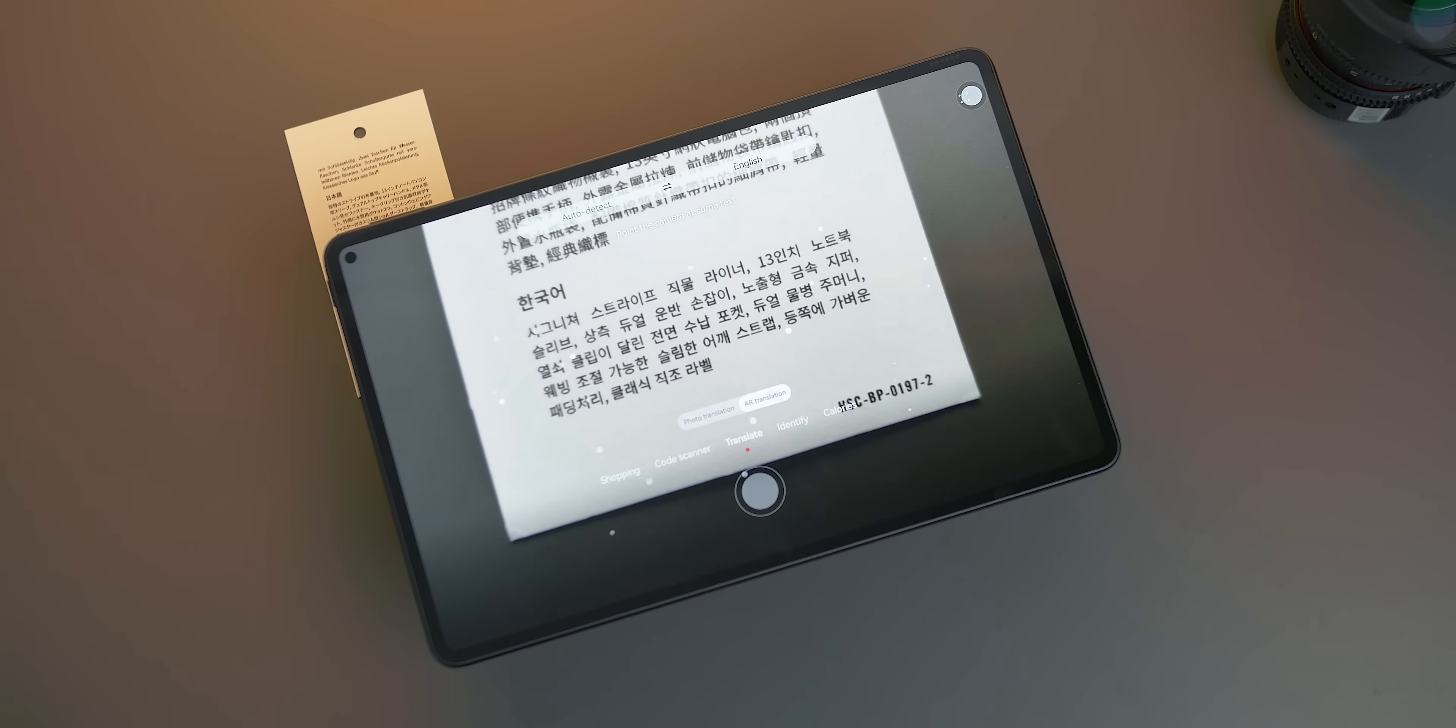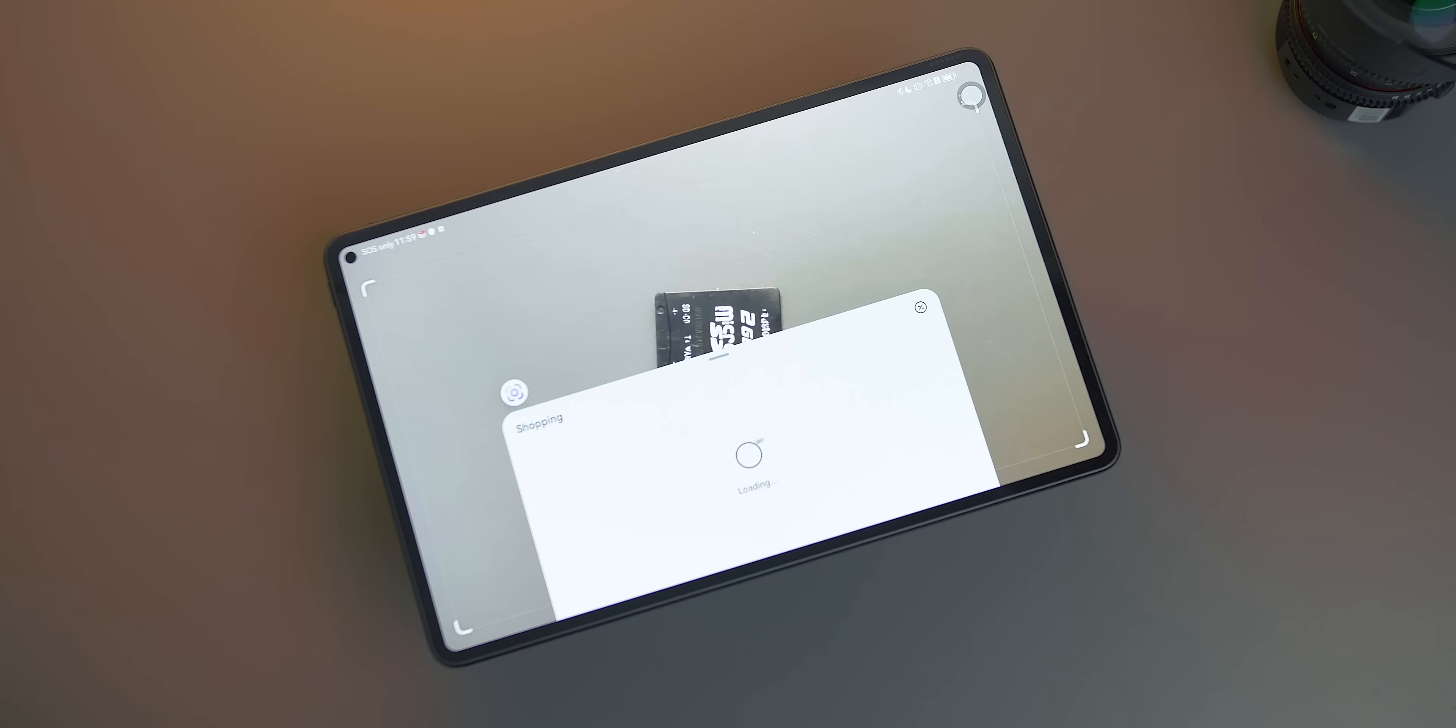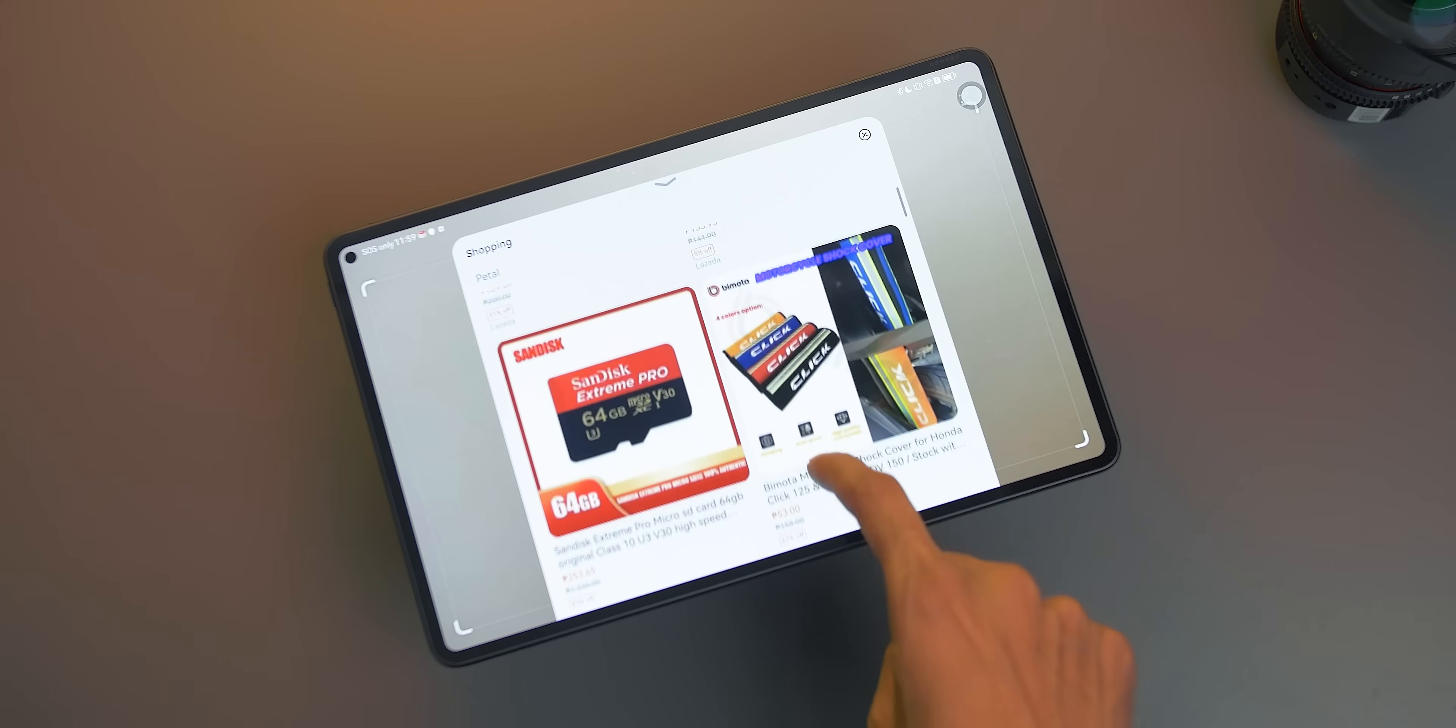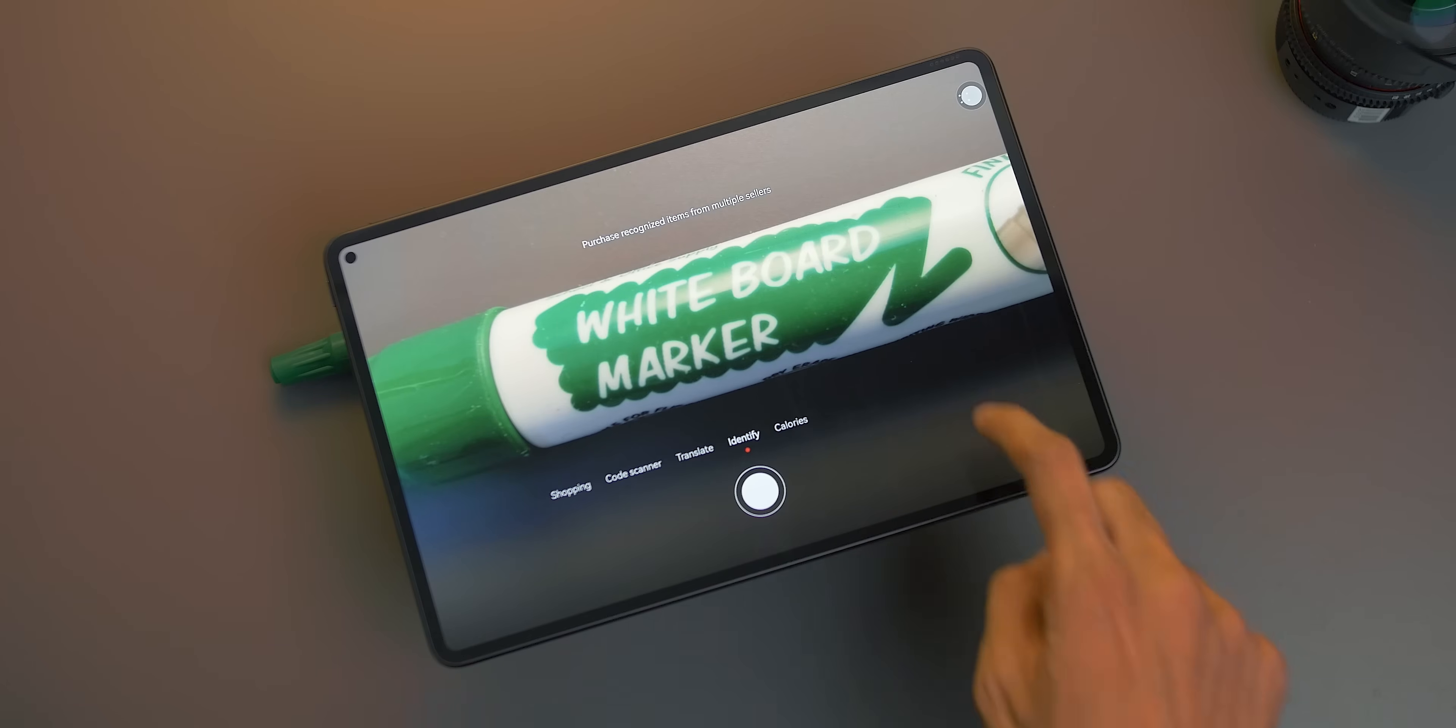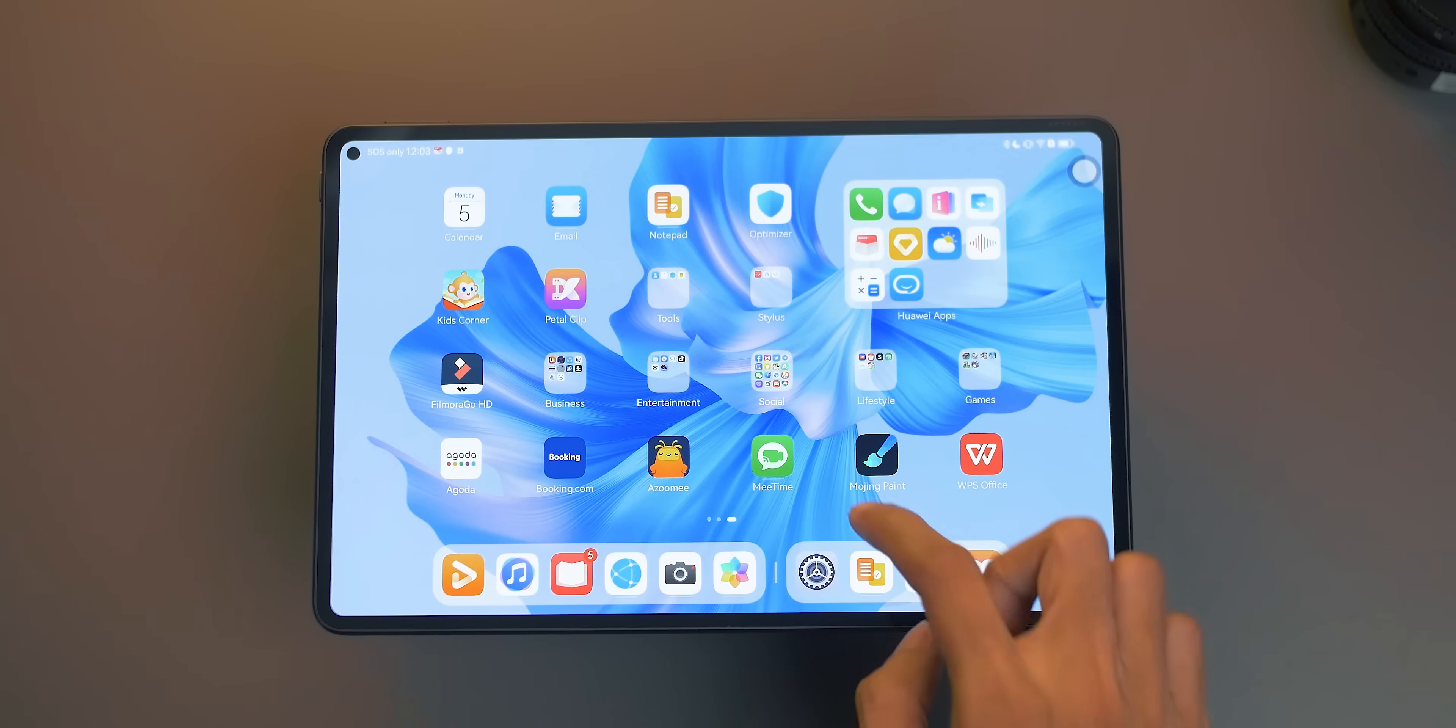It can also translate text. Let's say I want to know the meaning of this text. Cool, right? And there's also Shopping and Identify. Basically, the difference is that if you want to find similar items, select Shopping and it will give you multiple products and stores where you can possibly find or purchase the item, while Identify gives you the specific detail of a certain object you are scanning.